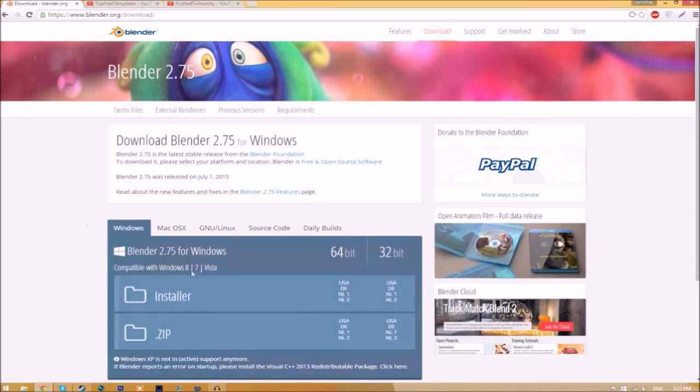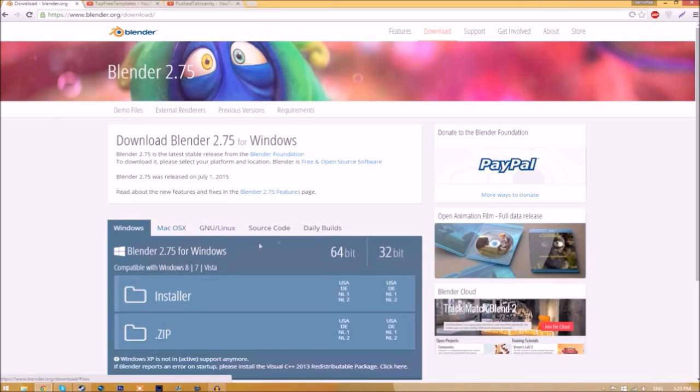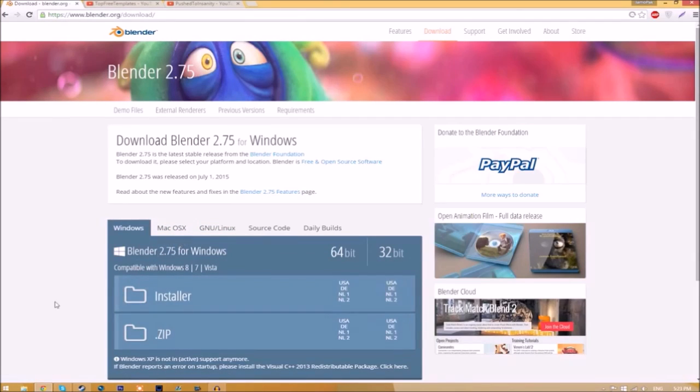As you can see, there are different operating systems that you can choose from, so choose whichever operating system you're using. The program is free so you don't have to worry about paying for anything.